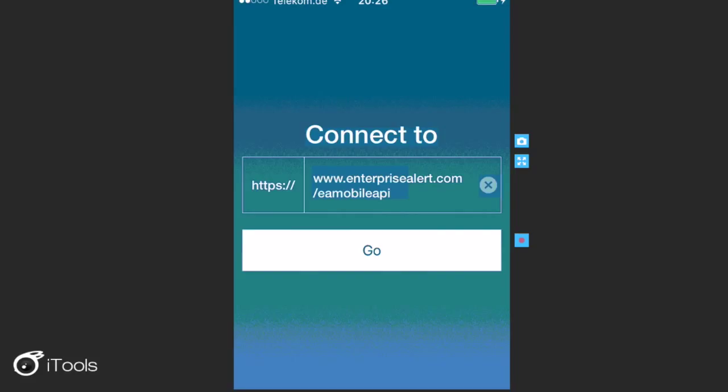After that, the user will have to enter in their credentials as usual. Thank you for listening and I hope you enjoyed this video.